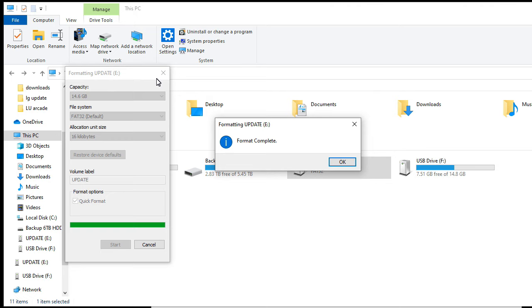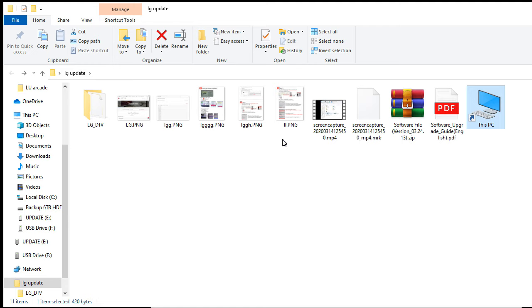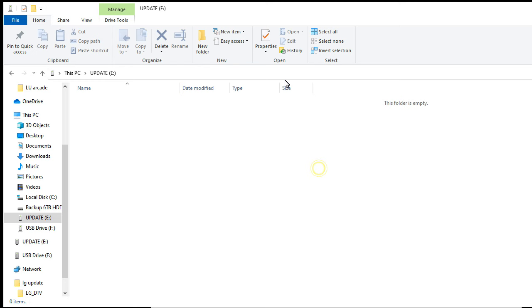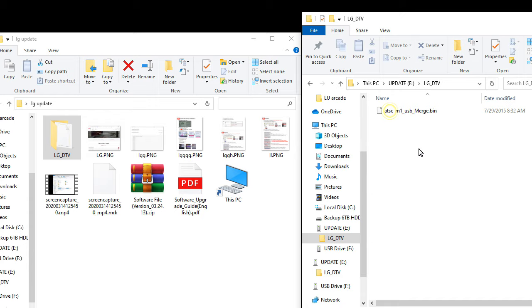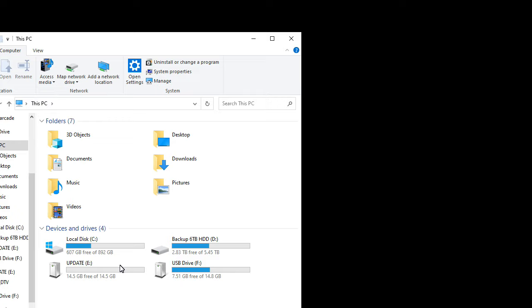Once that is completed, then you want to drag and drop that folder with the bin file. The bin file is the firmware update. So there's the folder with the firmware update bin file. Drag it, drop it, and then once that is installed on the USB drive with the bin, then you can plug it into your TV. I'm going to show you the next steps.